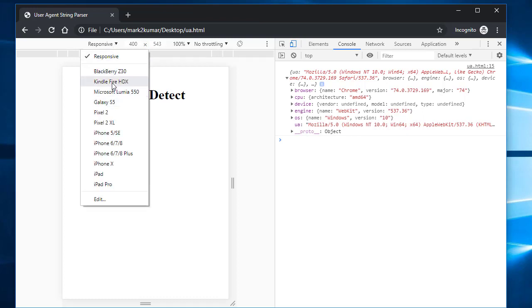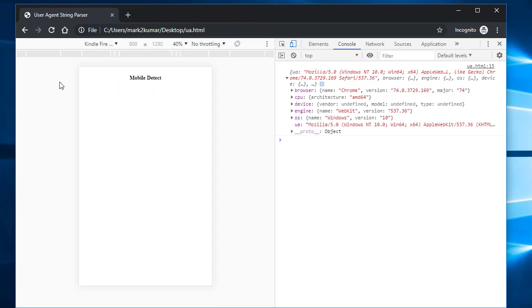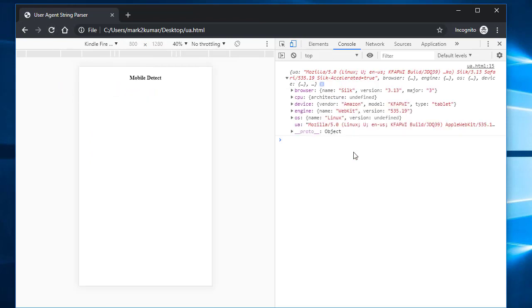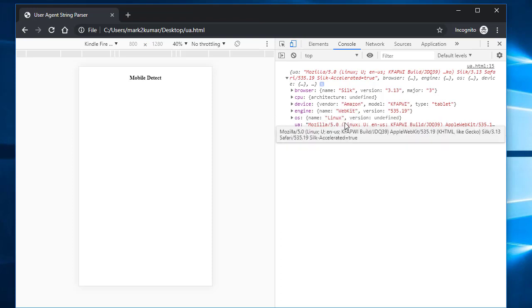So if I click on this and let's just say I'll pick Kindle Fire. If I refresh it now and expand this, now you will see the device vendor is Amazon and their operating system is Linux.